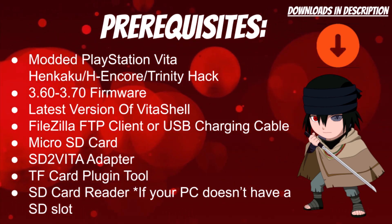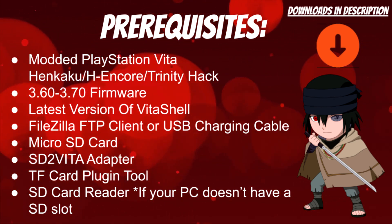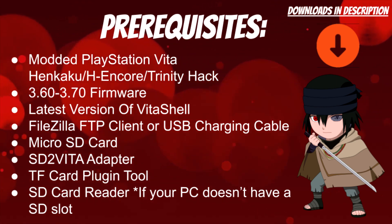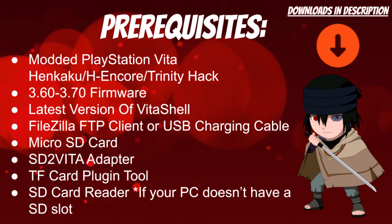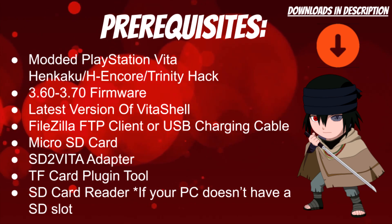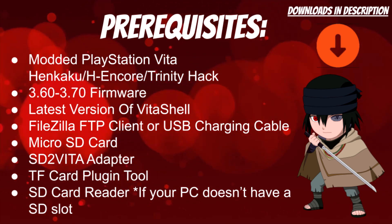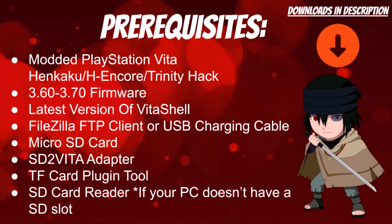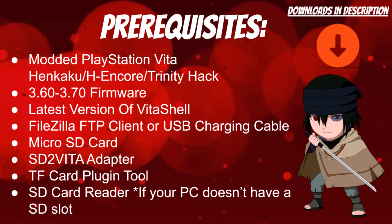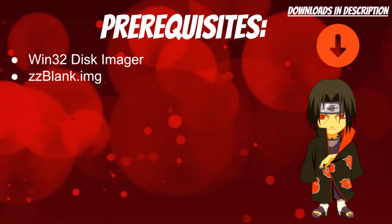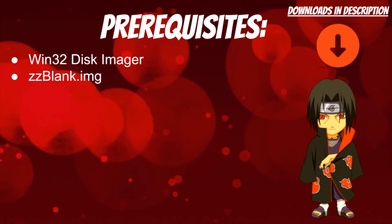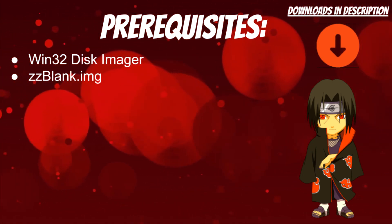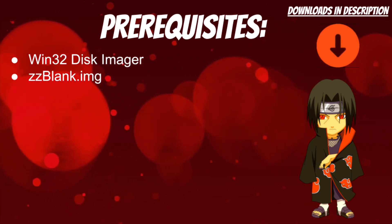You'll need a micro SD card, an SD2Vita adapter, TF card plugin tool VPK, and if your PC doesn't have an SD slot, you'll need an SD card reader as well. Last but not least, you'll also need Win32 Disk Imager and the zzblank.image file.